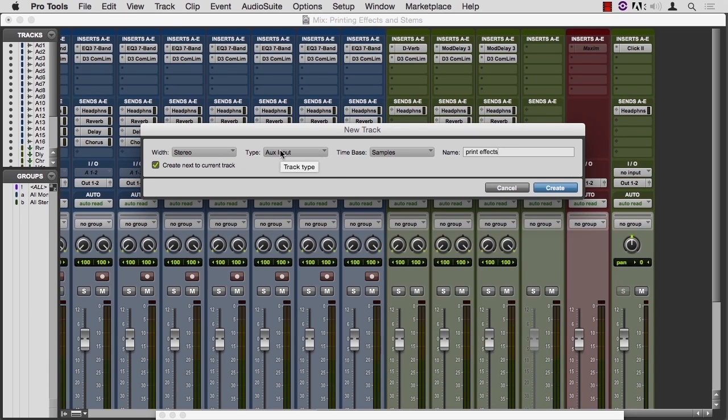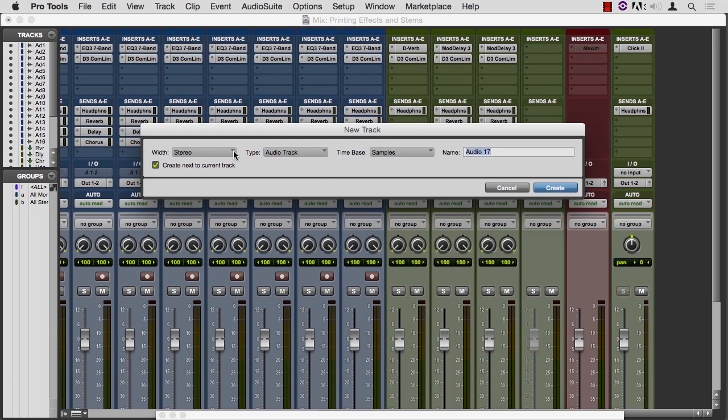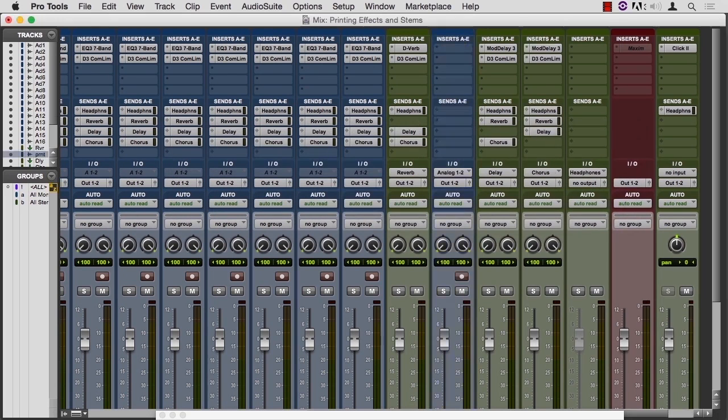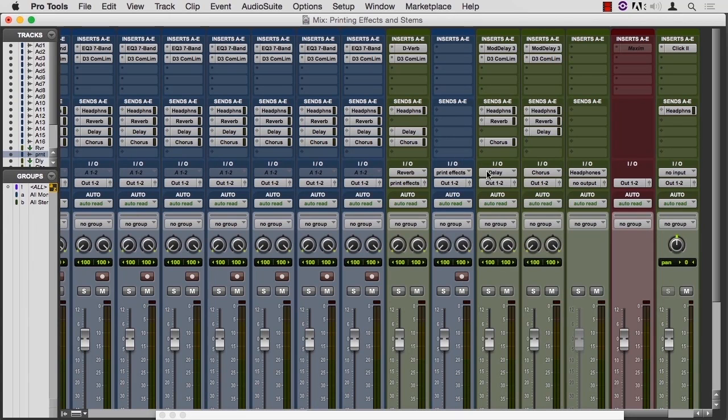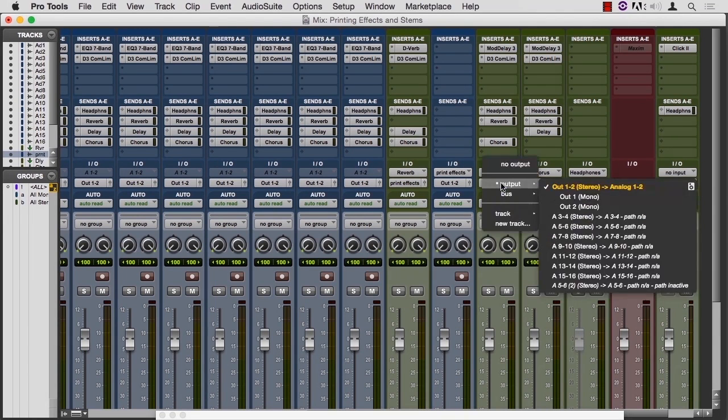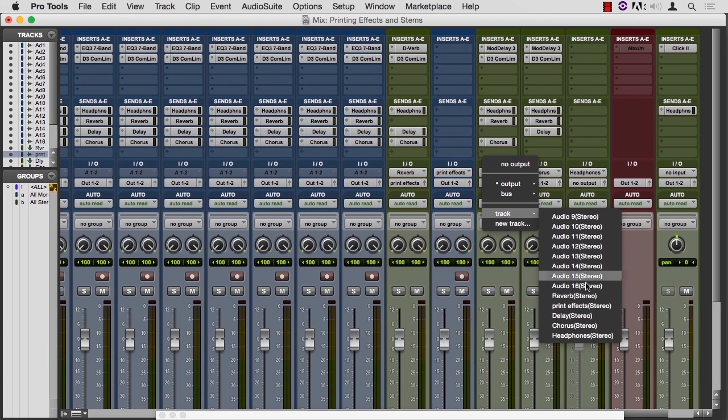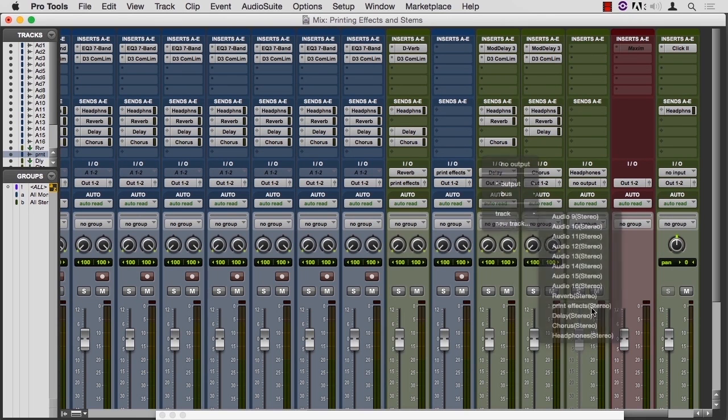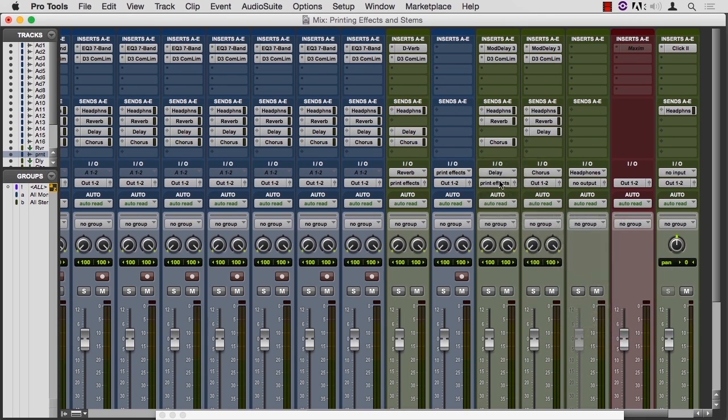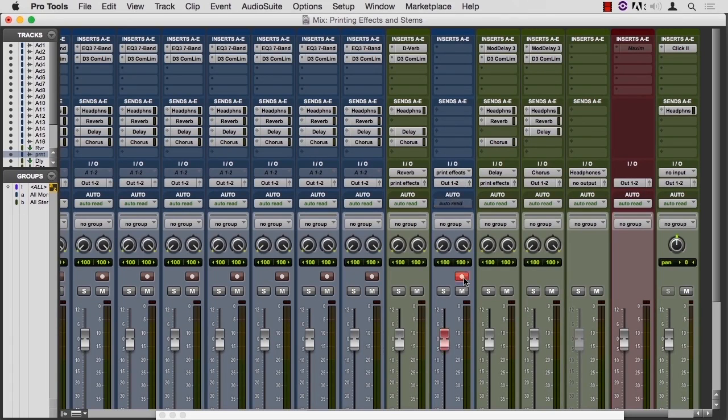So this will be good. I actually want the new track to be an audio track, P-R-I-N-T-F-X, and I'll say create. This track's already going there. It should be routed to the new track. Did I not tell it to go to the new track? Now I will. So now this track's going to that track. I arm this track for recording, and I'm printing the output of this.